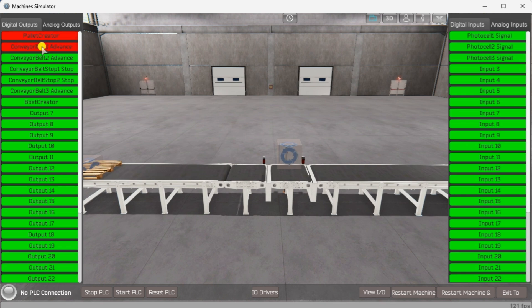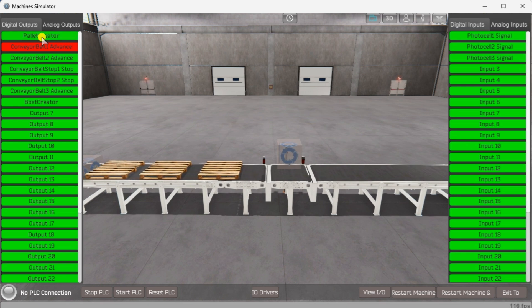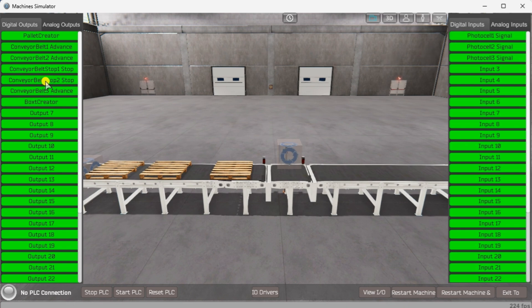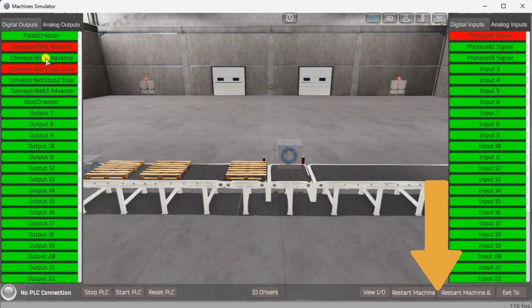Click on the digital outputs will activate it. The input photocells can then be seen responding to the sensors. Spend time understanding the I/O inputs and outputs functions fully. You can move around in this 3D environment and see the I/O and items from different angles. The reset button on the bottom of the machine simulator window will reset the scene back to the start.